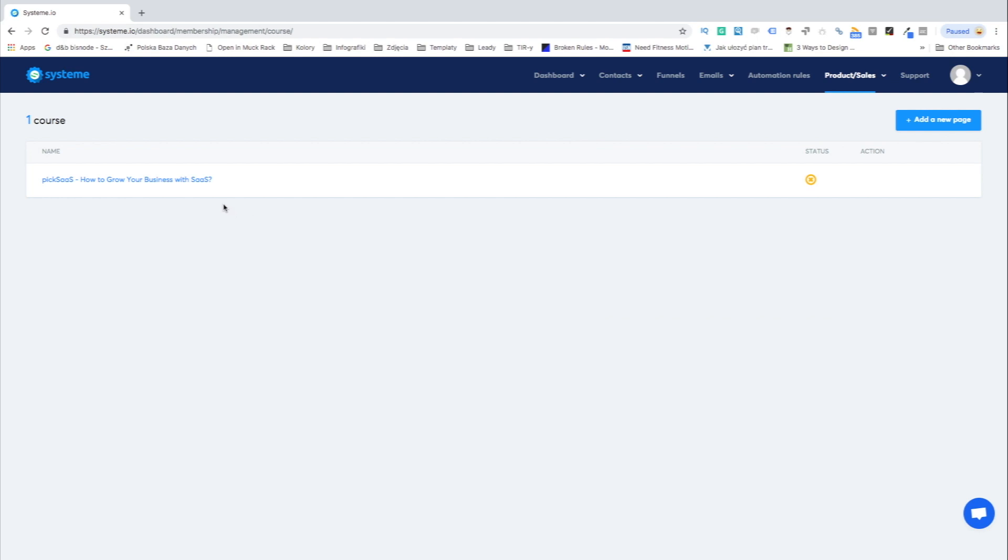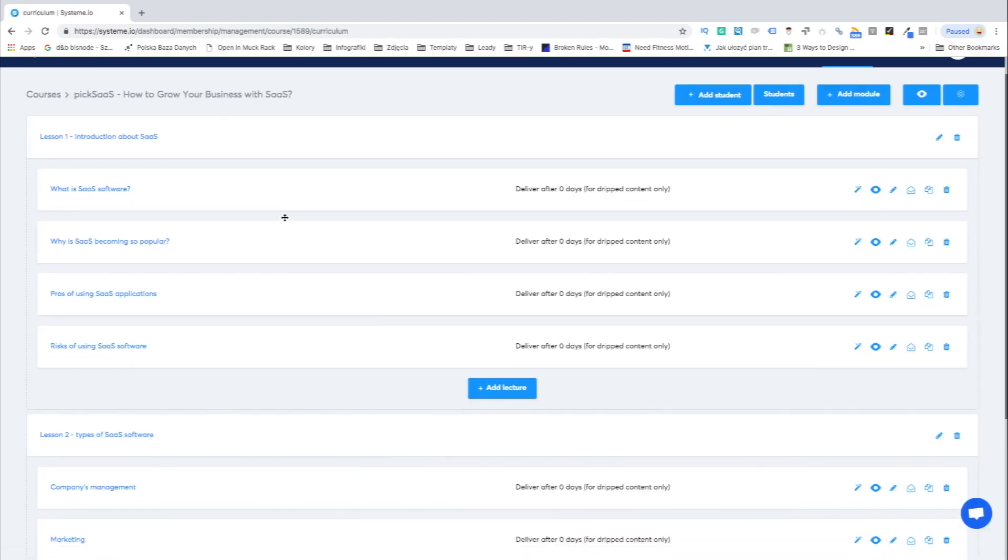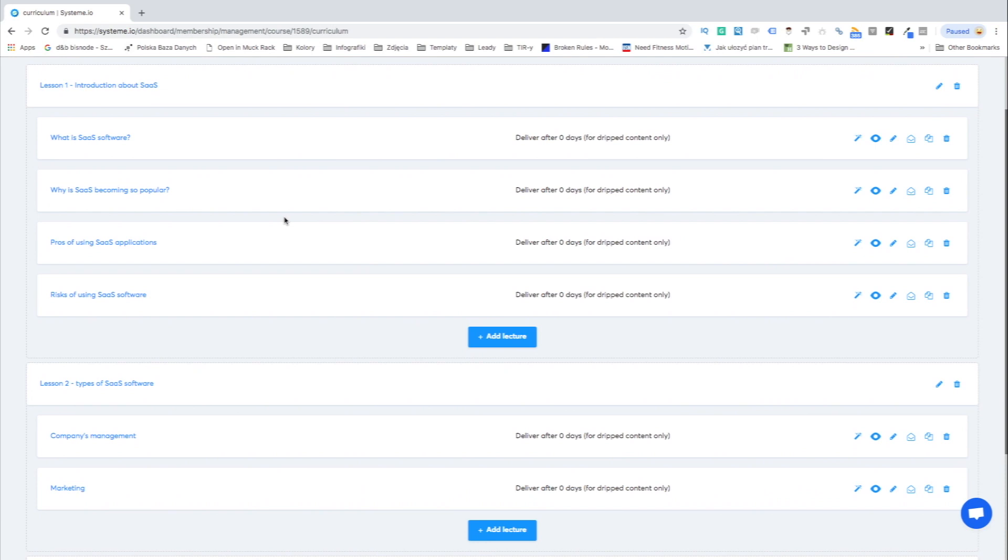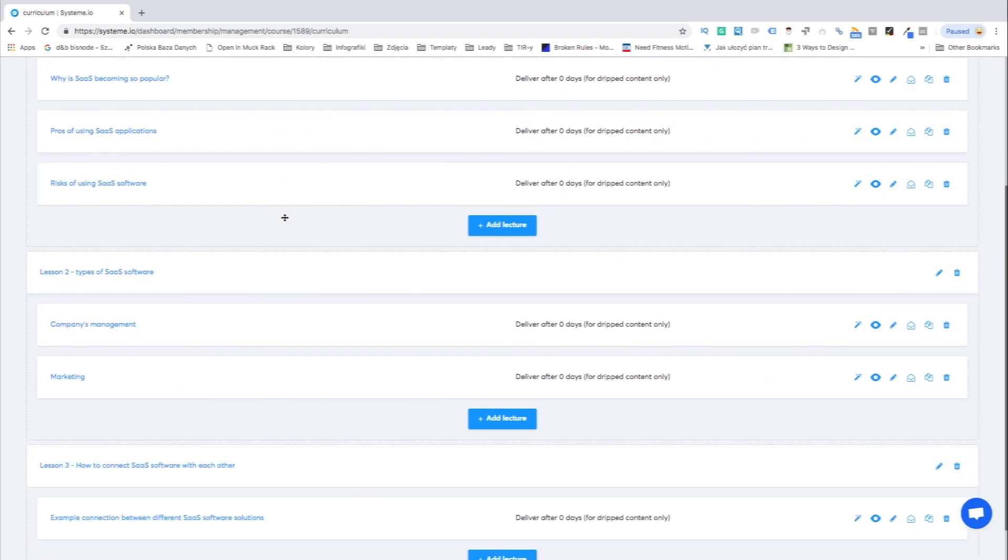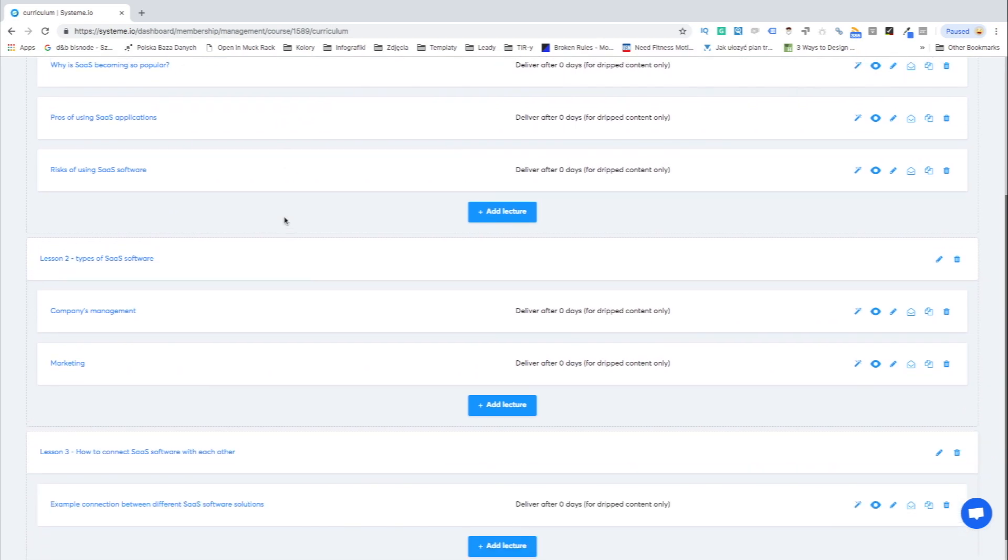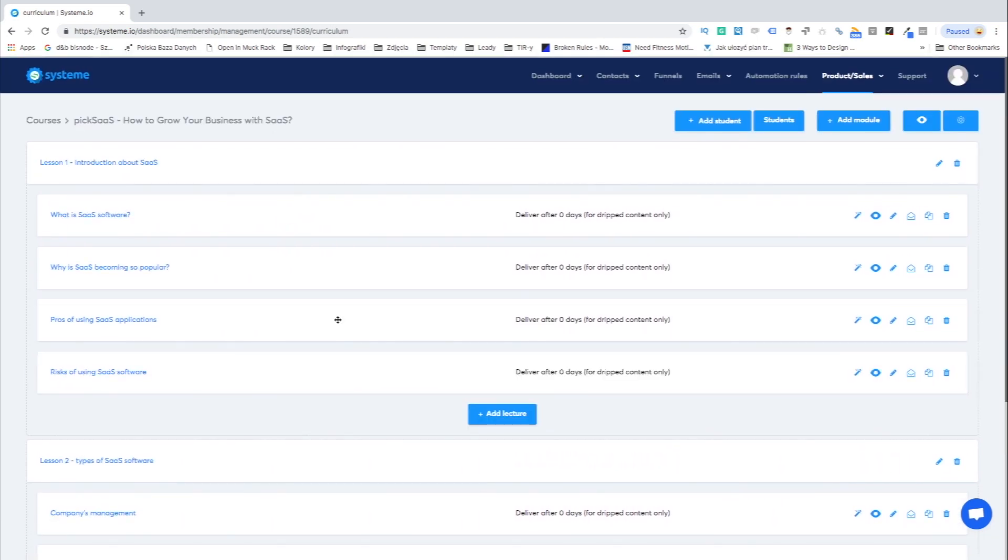Let's start with creating your online course. The software will let you create the complete structure for your online courses with an easy to handle visual structure of lessons and lectures.